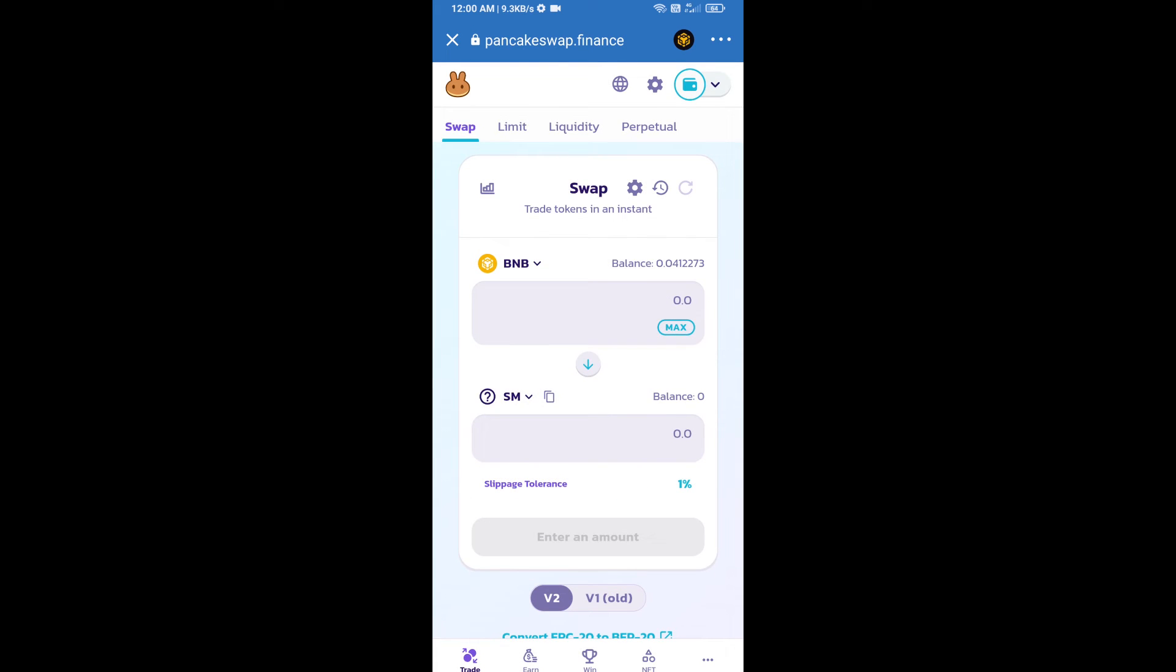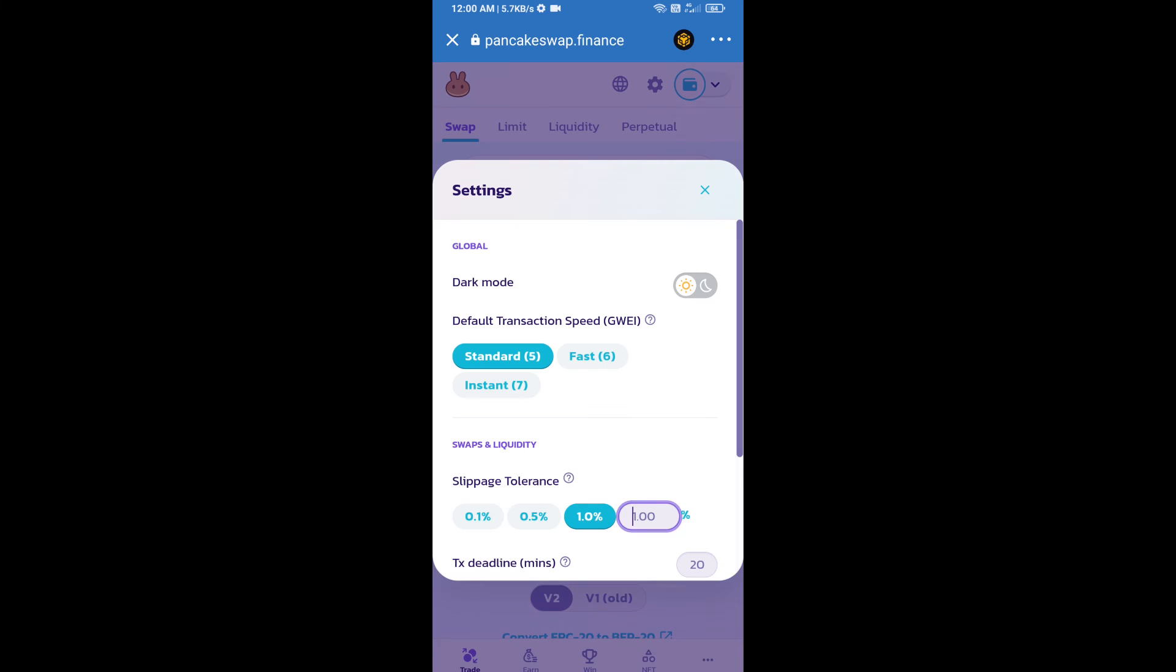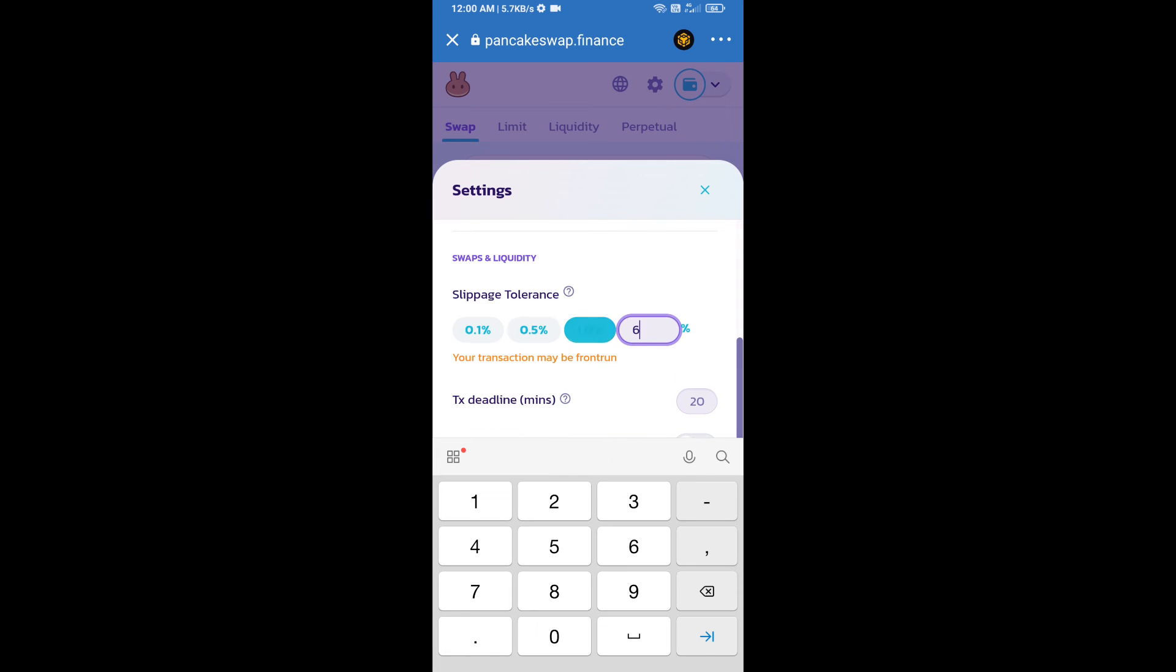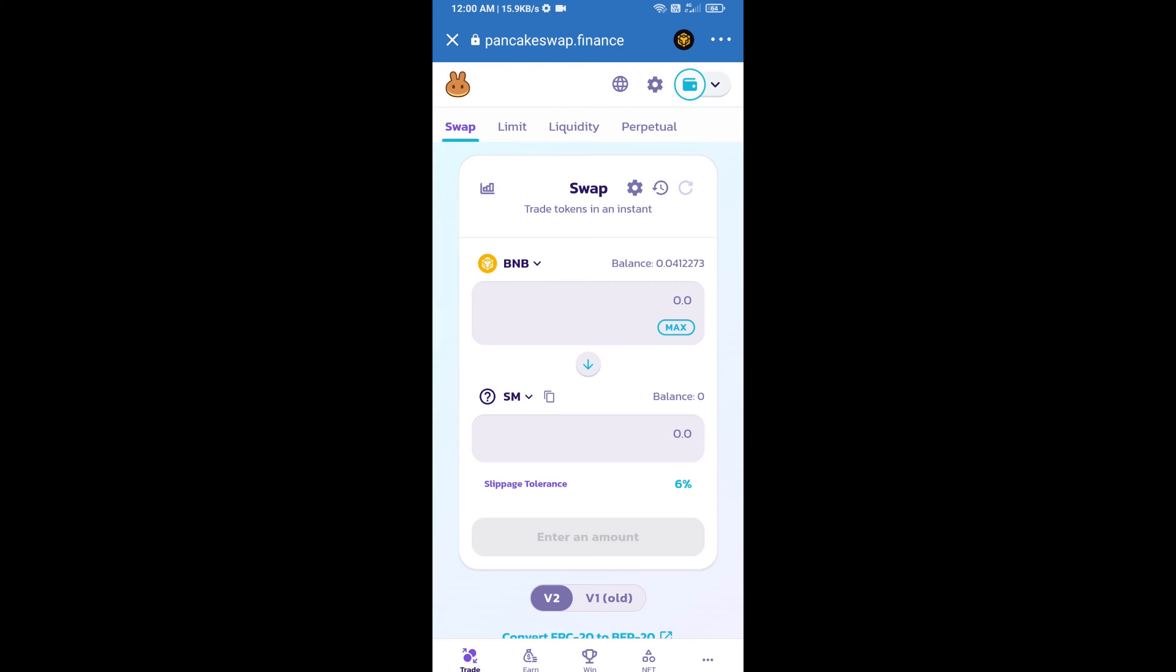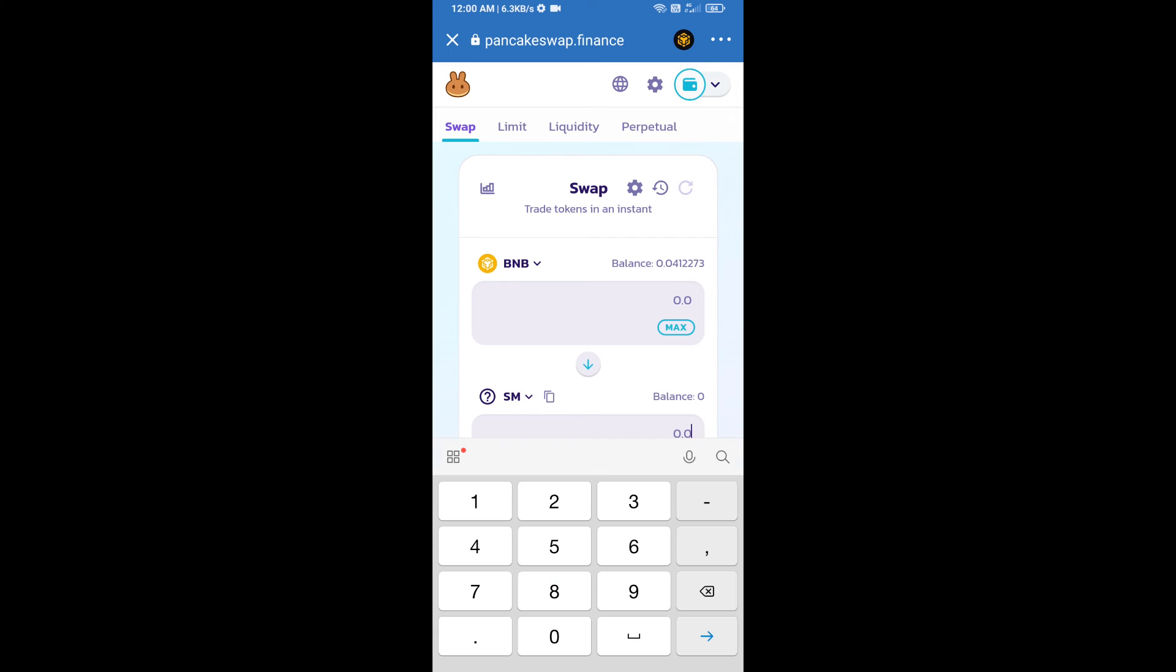After that, we will set slippage for effective purchasing. Click on this icon and set 6% slippage. Click the cut icon. Here we will enter the number of tokens.